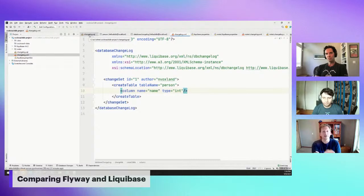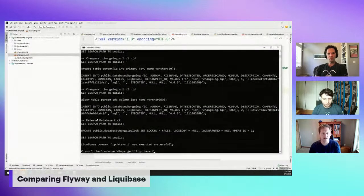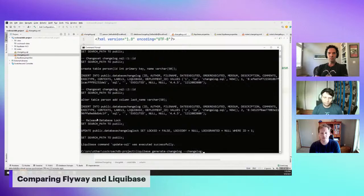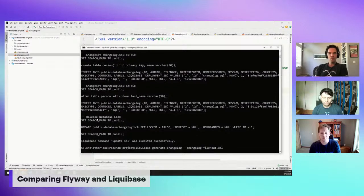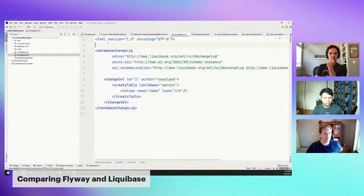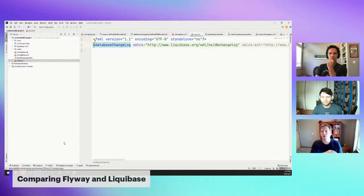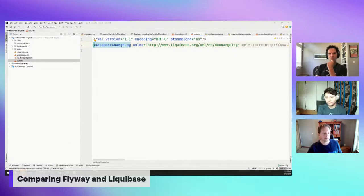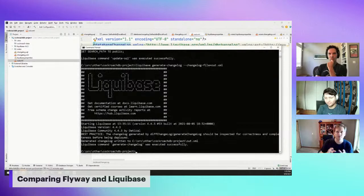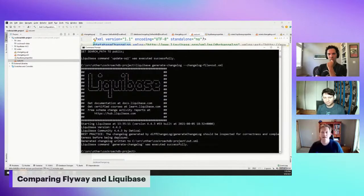Because Liquibase has this understanding of how you get from one state to the next, we have tools like 'generate changelog,' which will inspect your database and generate the changesets needed to get from empty to your current state, or you can do it between two databases to pick up differences. We also have some ability to do comparisons between databases. There's also a lot of support for things like preconditions — letting you do more conditional logic in these changesets — and Liquibase has a lot more capabilities as you get beyond that initial 80%.